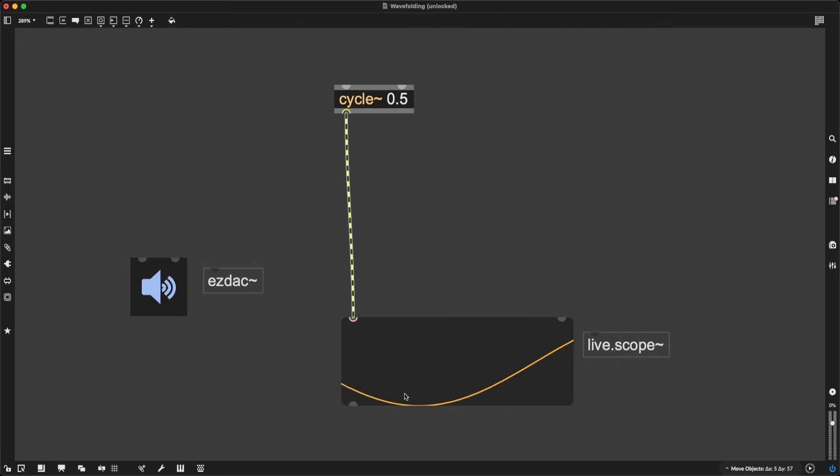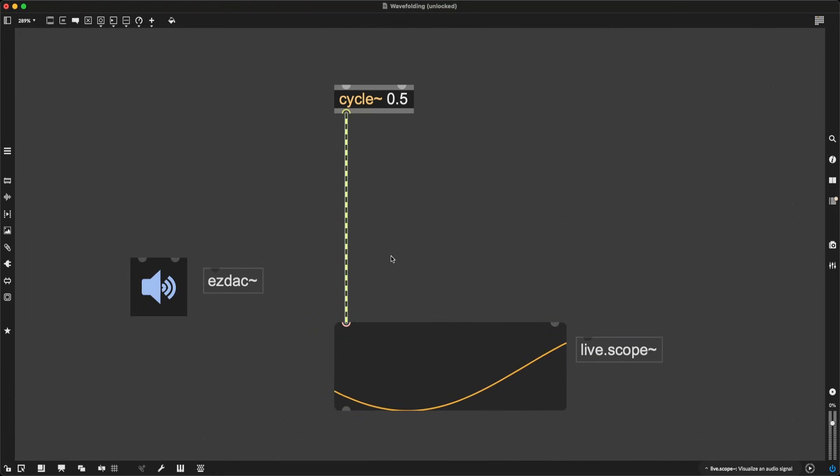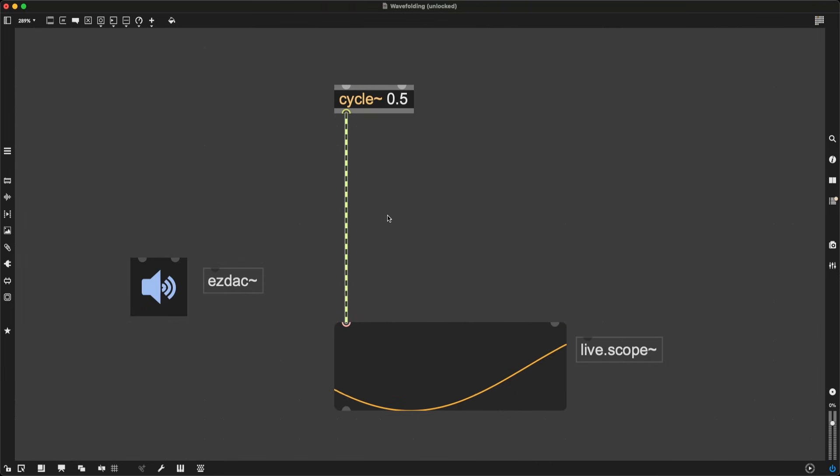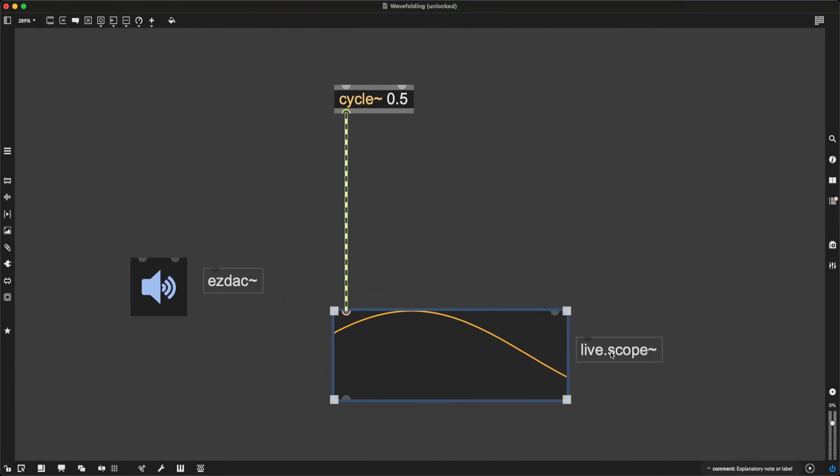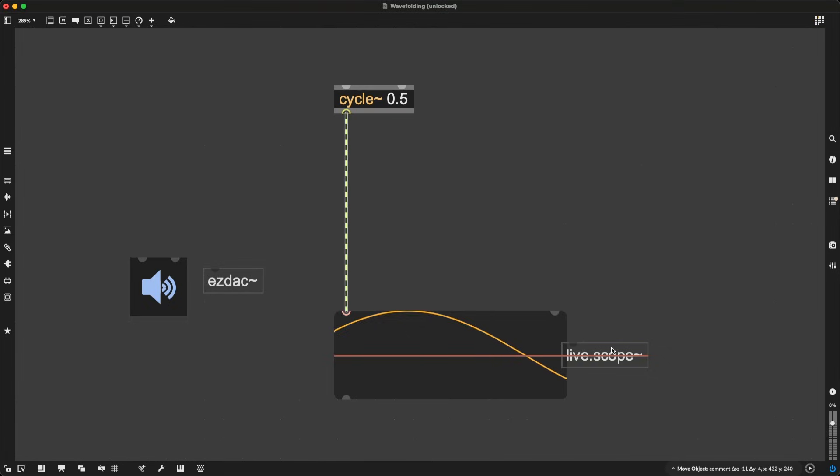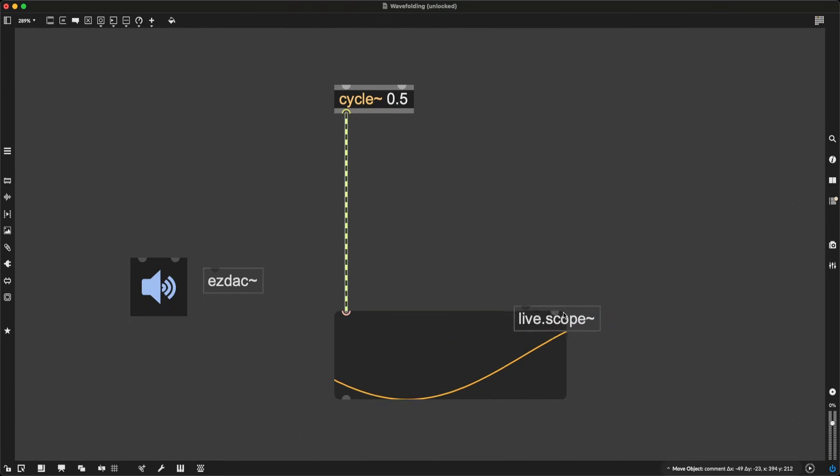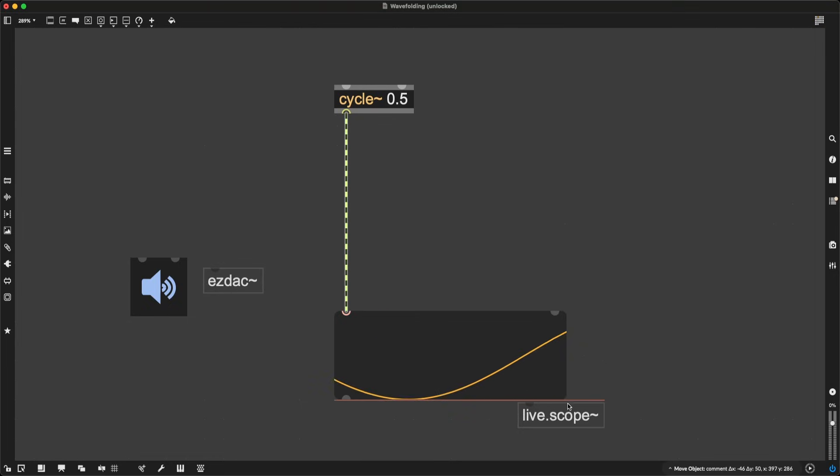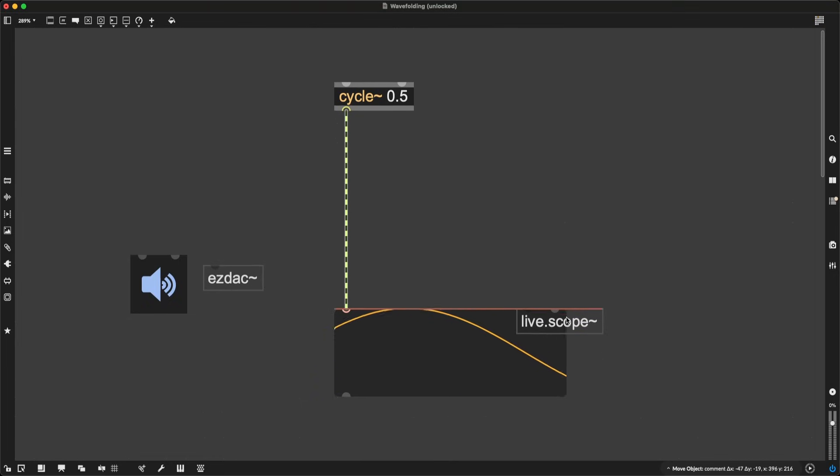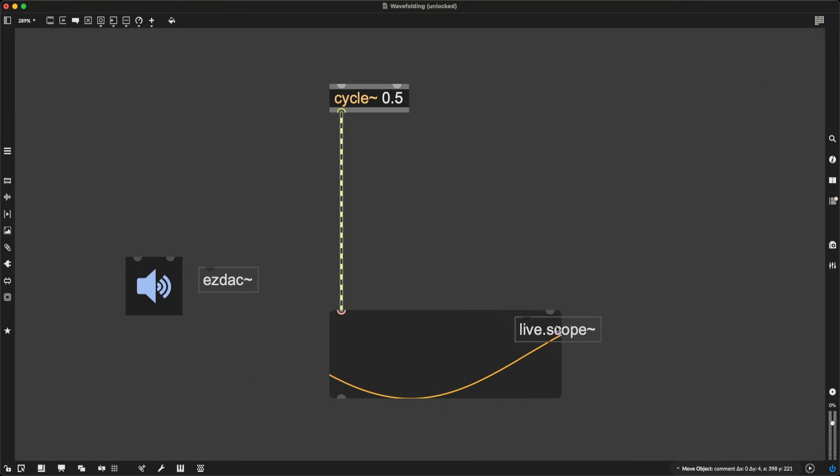Now, the idea of wavefolding is based on stretching a waveform, amplifying it so much that normally it would clip in a wanted or unwanted way. Right now, this wave fits live.scope perfectly. This wave is oscillating between a value of 1 and minus 1, which results in an amplitude of 1, representing the loudest a sound or digital system can make without unwanted distortion.